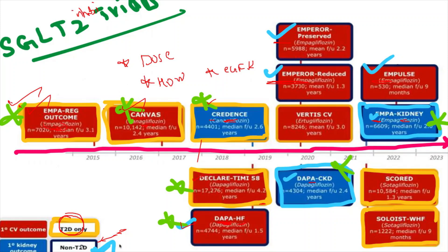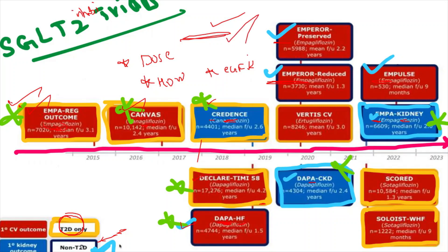If you can clearly explain the classification — primary cardiovascular outcome trials, primary kidney outcome trials, and those done in non-diabetic patients — then you are well-prepared for the SGLT2 inhibitor trial-related viva. Individual trials and seminars required for a DM nephrology resident will be covered in a separate, more detailed video on landmark SGLT2 inhibitor trials.